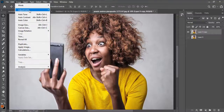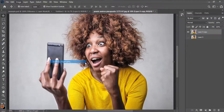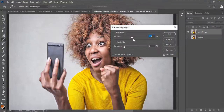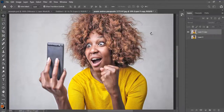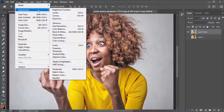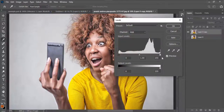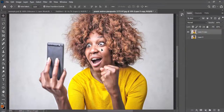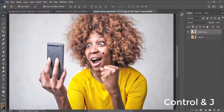I'll go to Adjustment, then Shadows and Highlights. I'll increase the amount under Shadows to 35 and press OK — I just want to brighten the image. I'll also go to Image, Adjustment, then Levels to add a bit of contrast and brightness to the image.